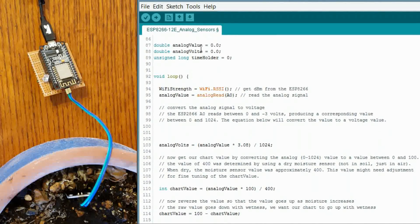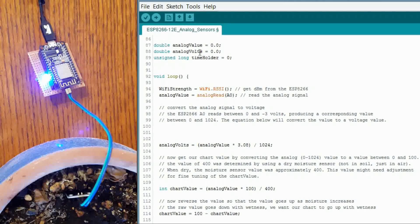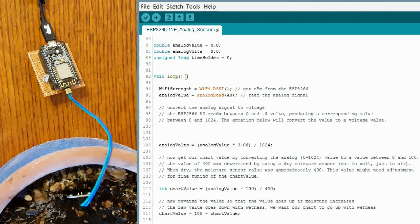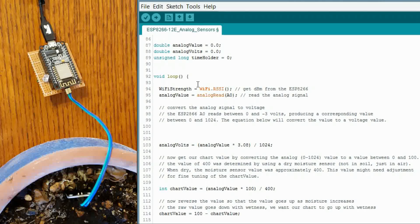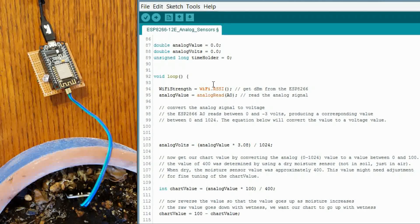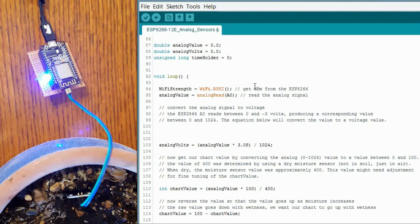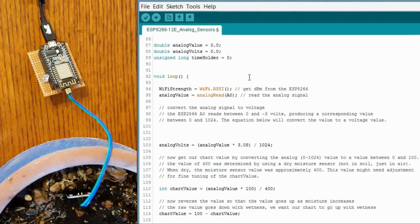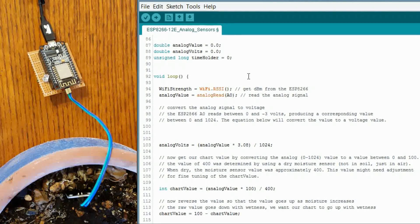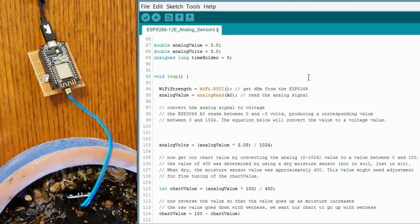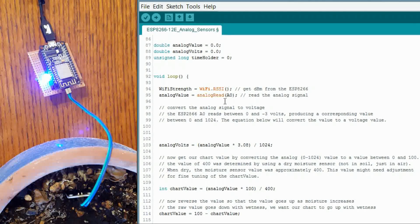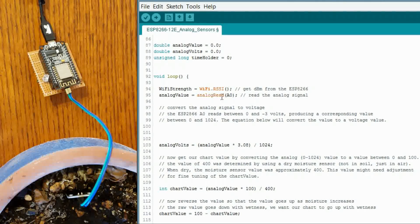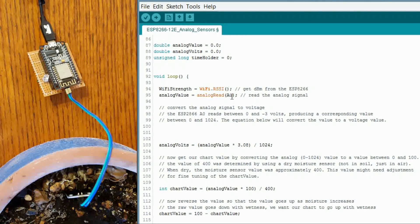These are just some storage values. The analog value, the analog volts, and a time holder. And we get into our loop function. So, first we are going to pull the WiFi adapter and see what the signal strength is. This could be helpful just in debugging if you want to, if you are too far away from your WiFi router, it might not work.